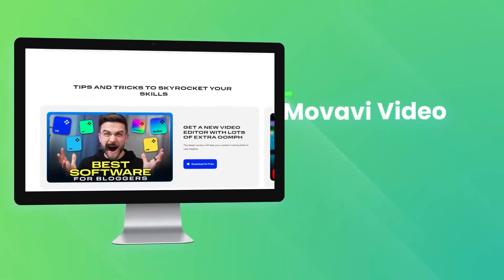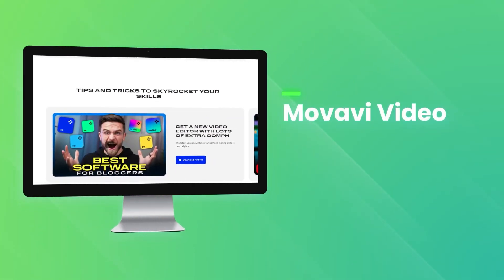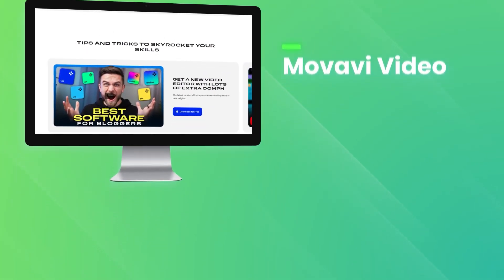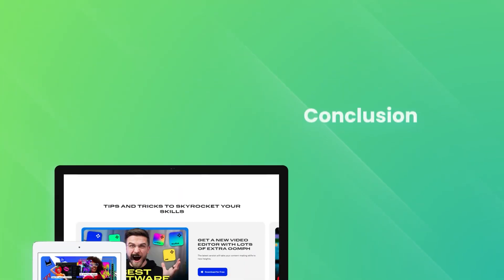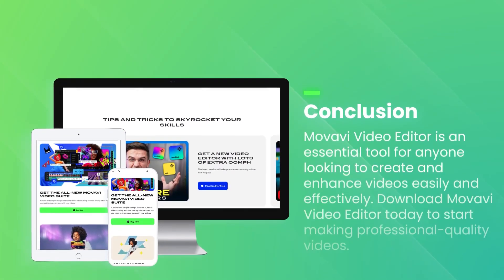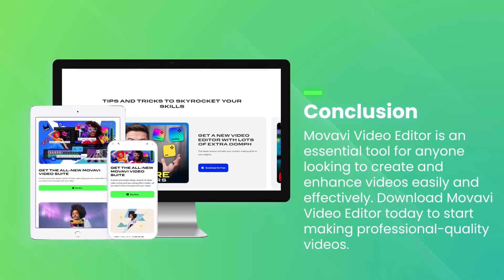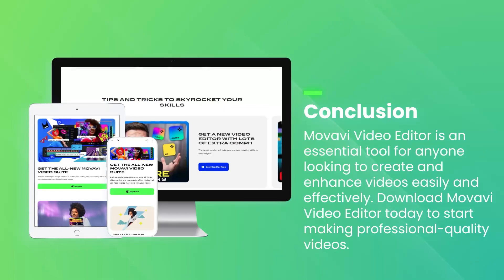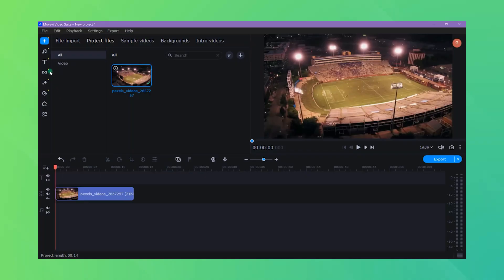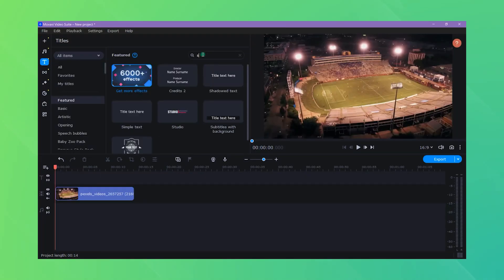Overall, Movavi Video Editor is a versatile and accessible tool that provides everything needed to create high-quality videos, making it an excellent choice for both personal and professional use.